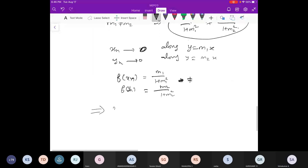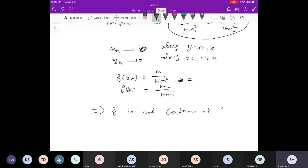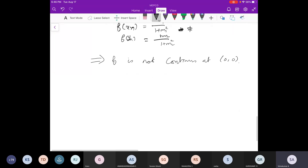So f is not continuous at (0, 0) — and in fact the limit does not exist there either. Is this example clear? Any doubts?